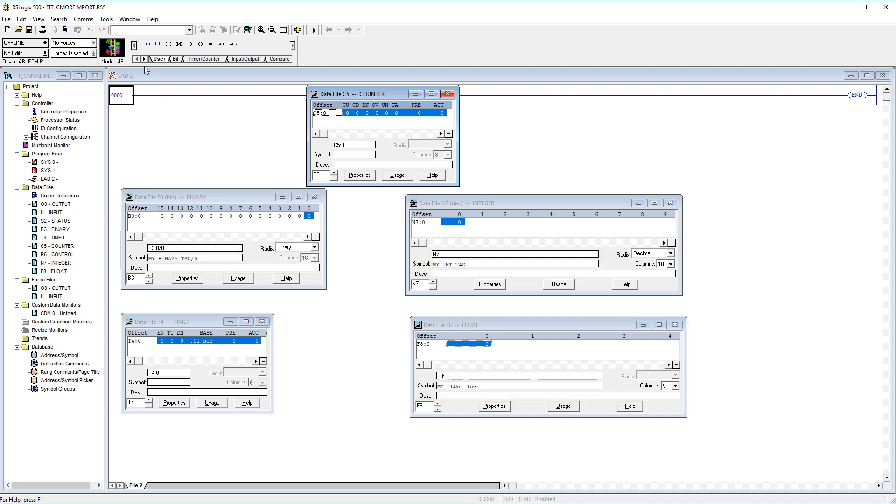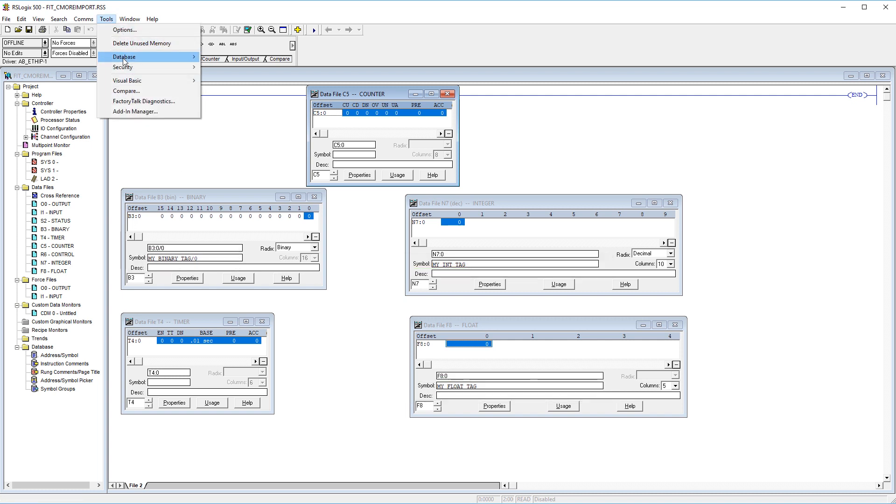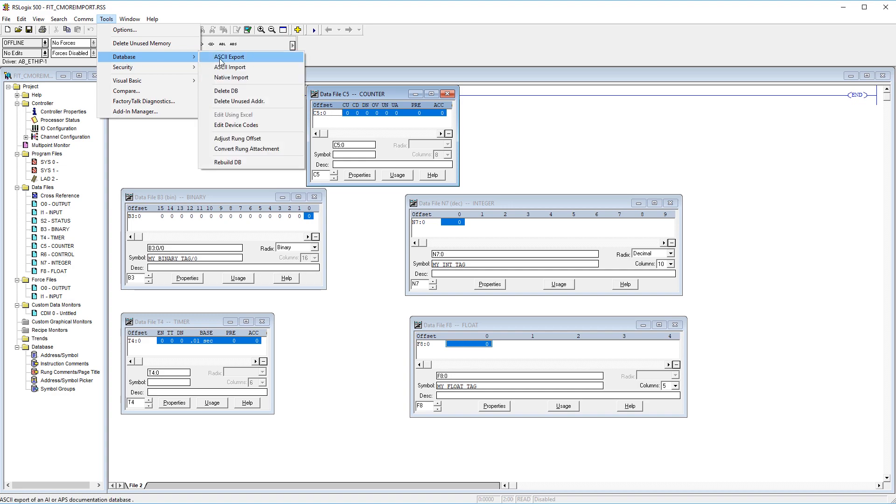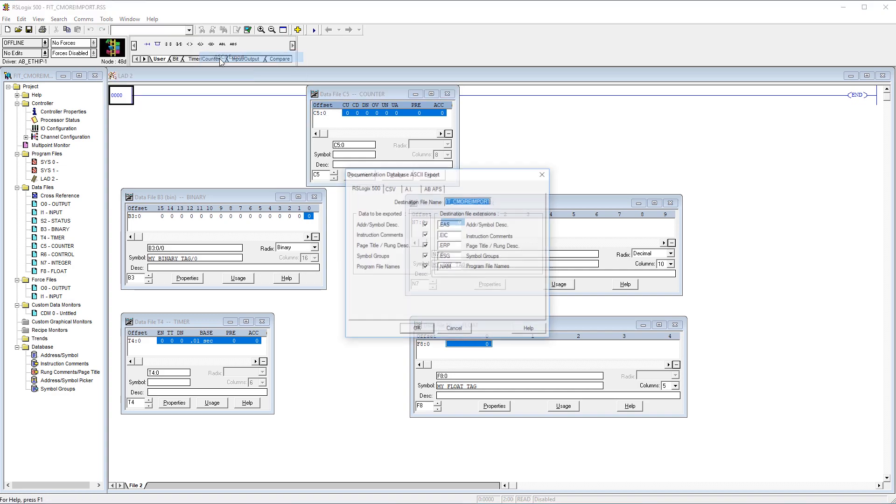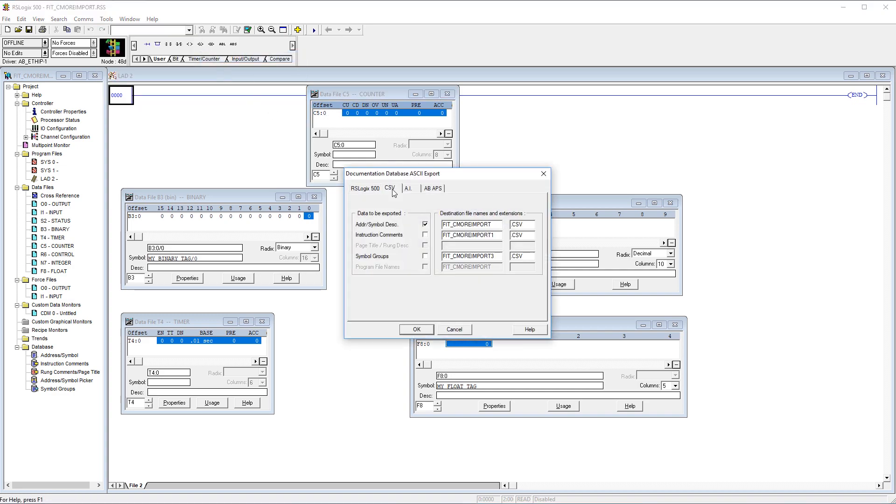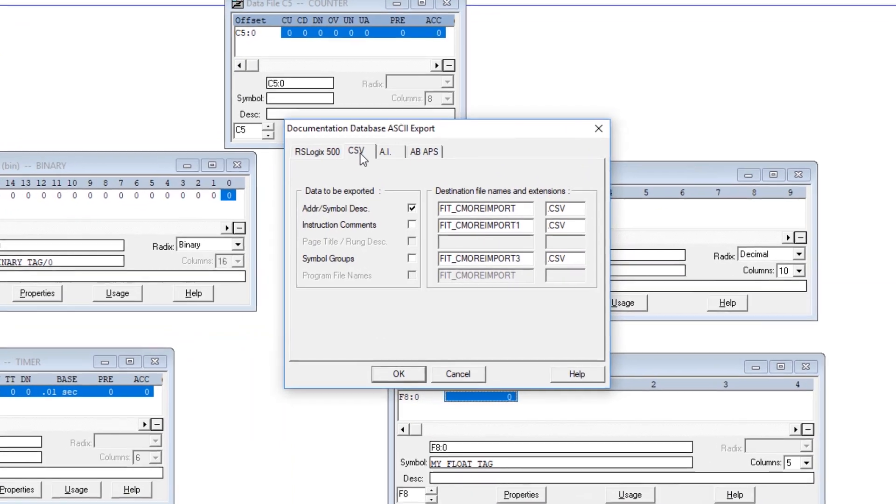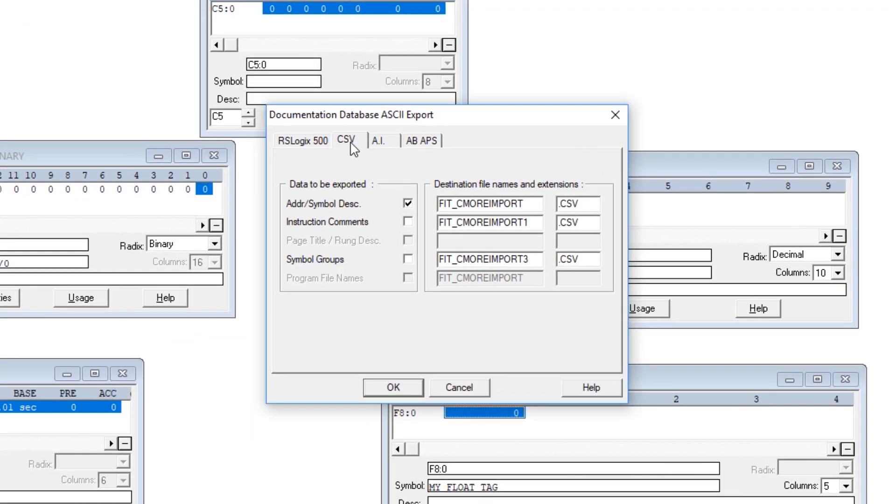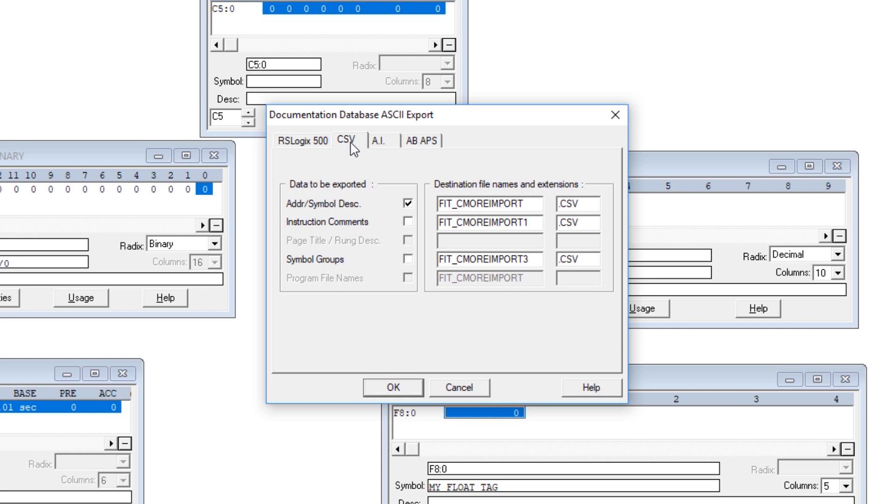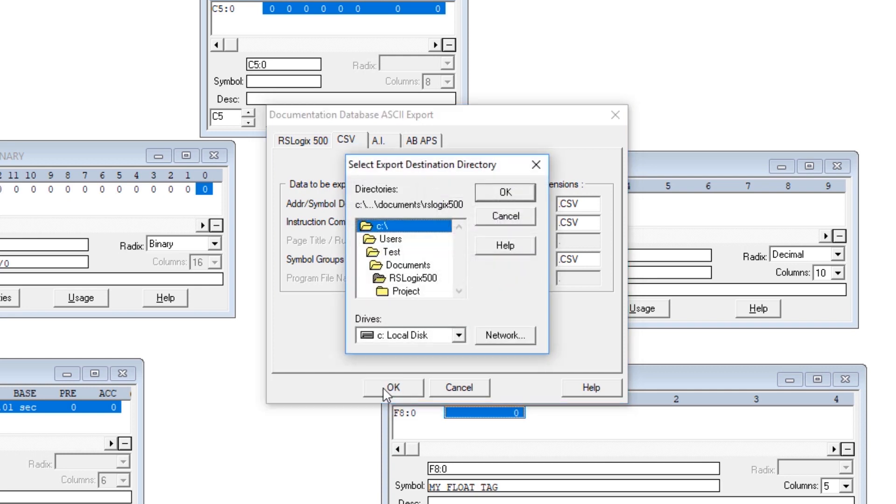To start the import process, go to Tools, Database and then ASCII Export. Select here on the CVS tab and this is the export that you are looking for. Select OK and save the file.